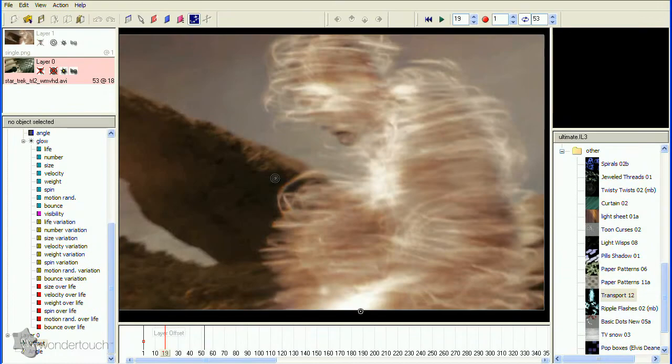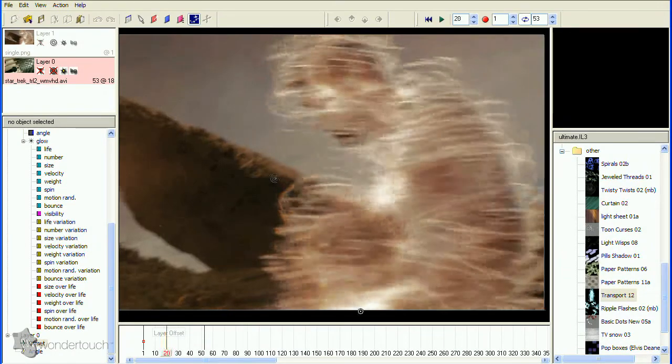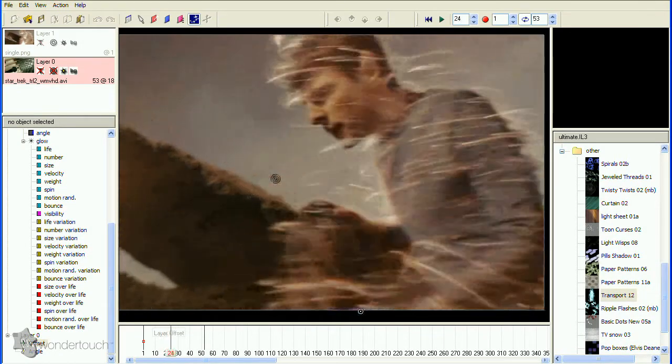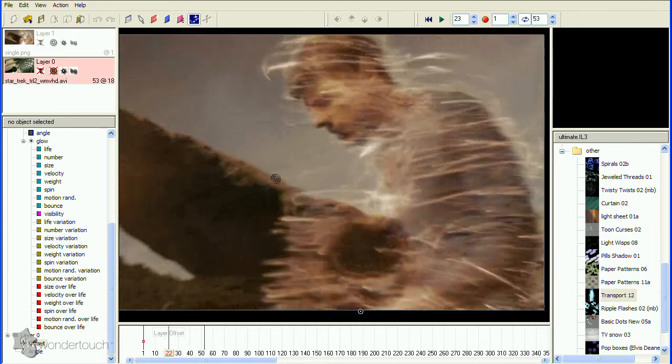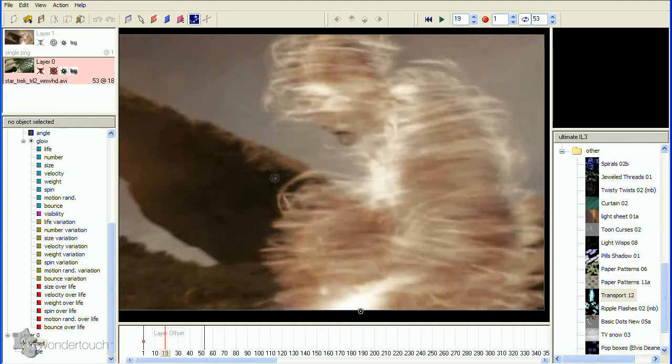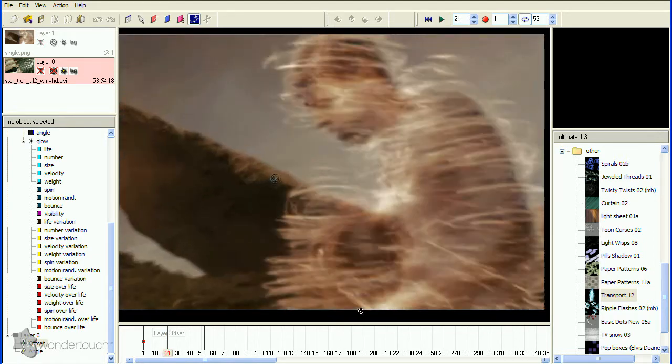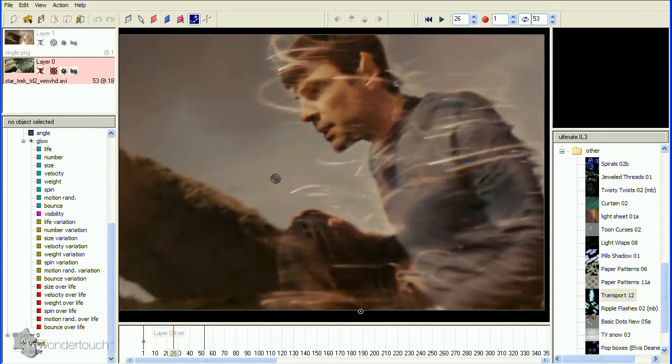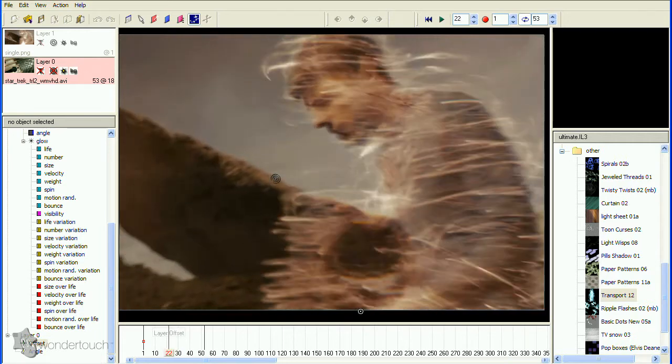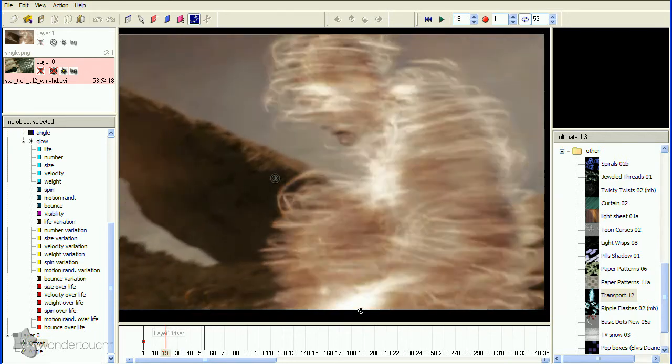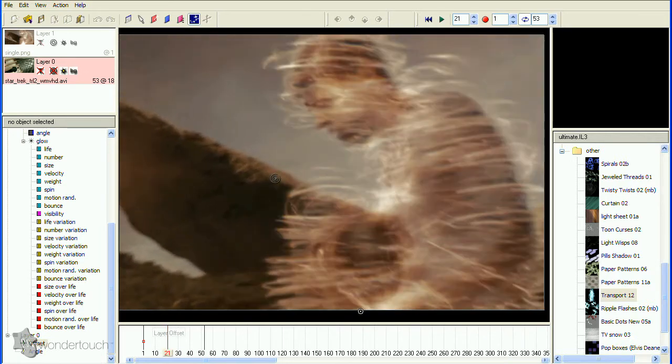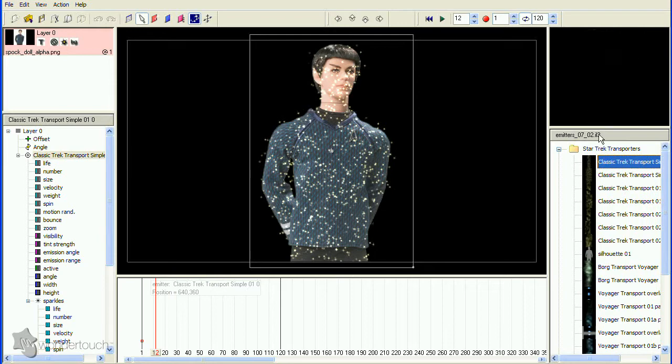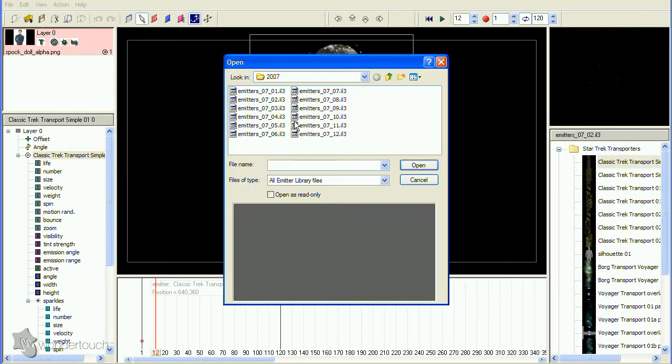Now the hardest part of this project. Creating the orbiting energy specs, which I'll call spinners from now on for simplicity. I know we'll have to use an image sequence in order to get the orbiting motion. And fortunately, I know that one of the emitter libraries has an image sequence in it that's pretty close to what we need.